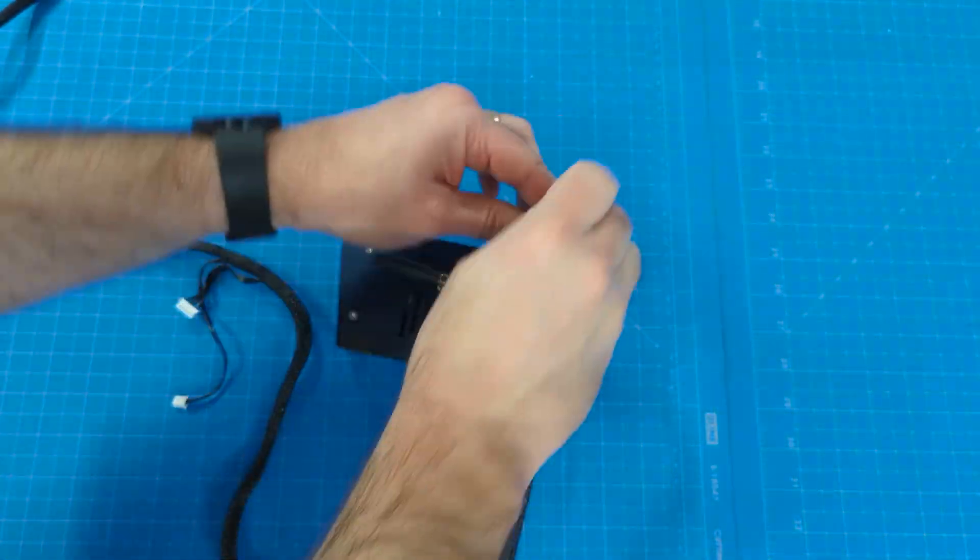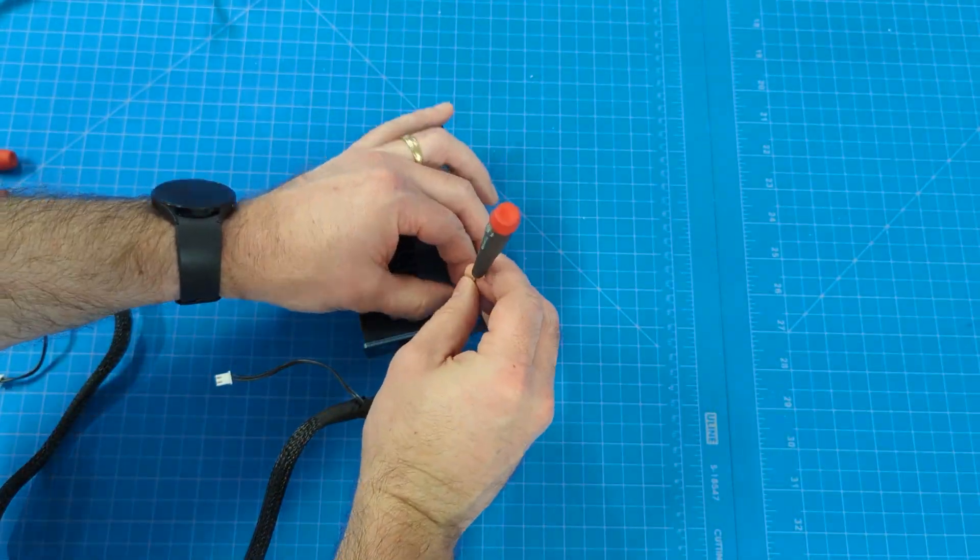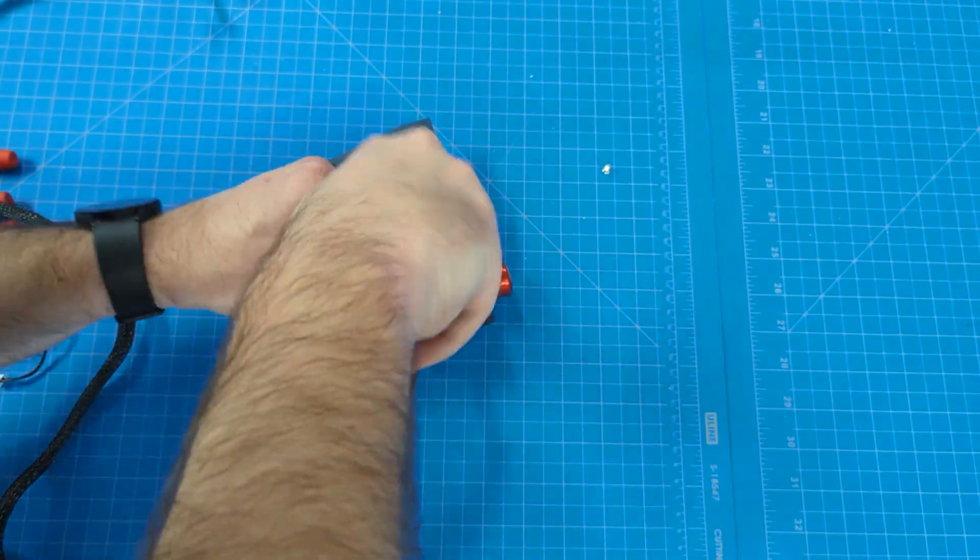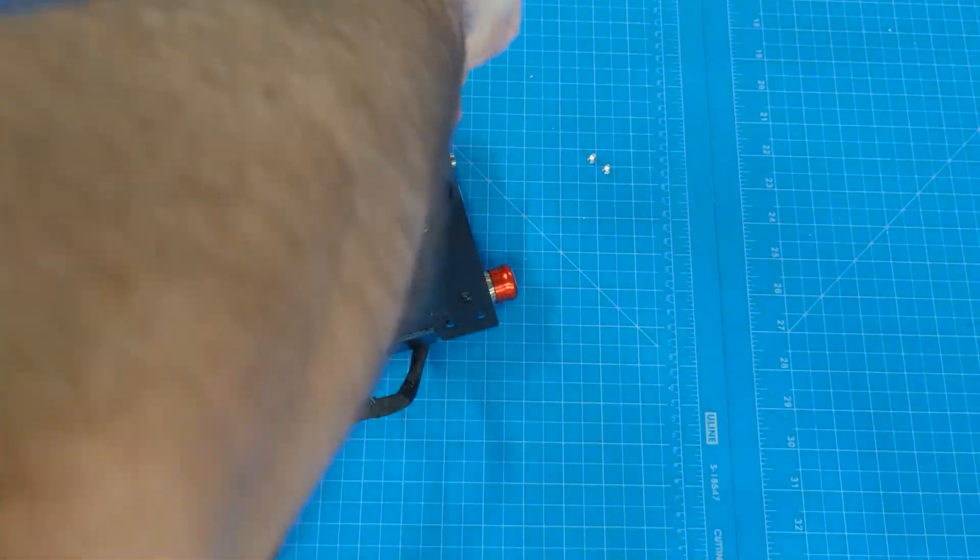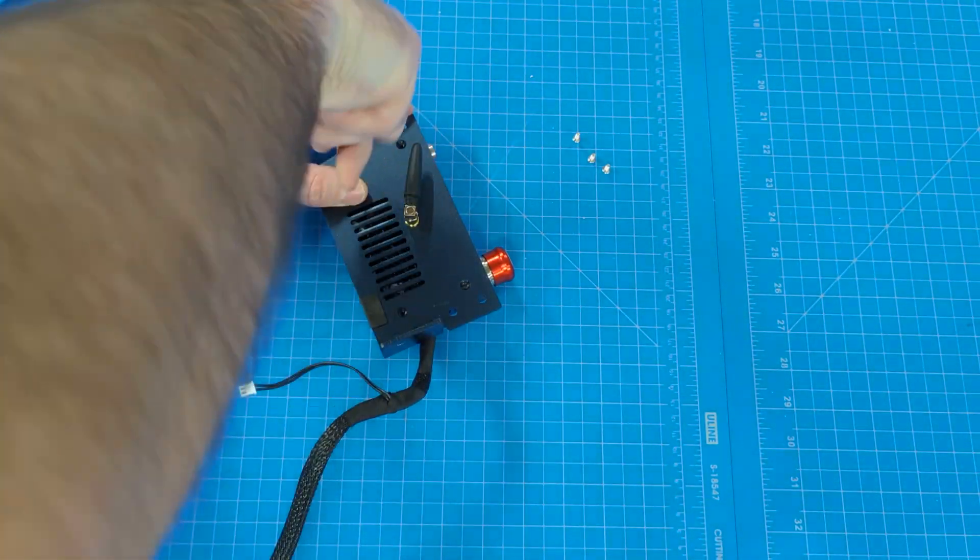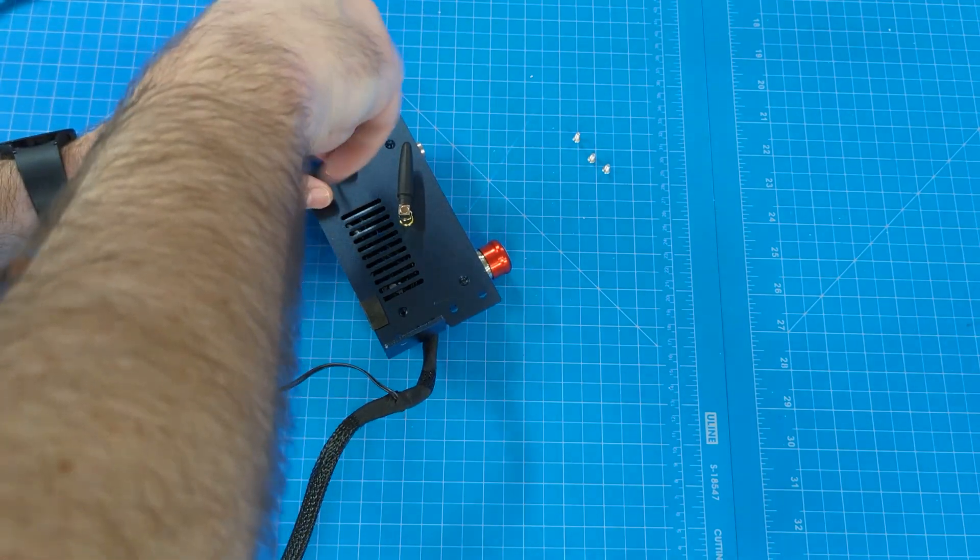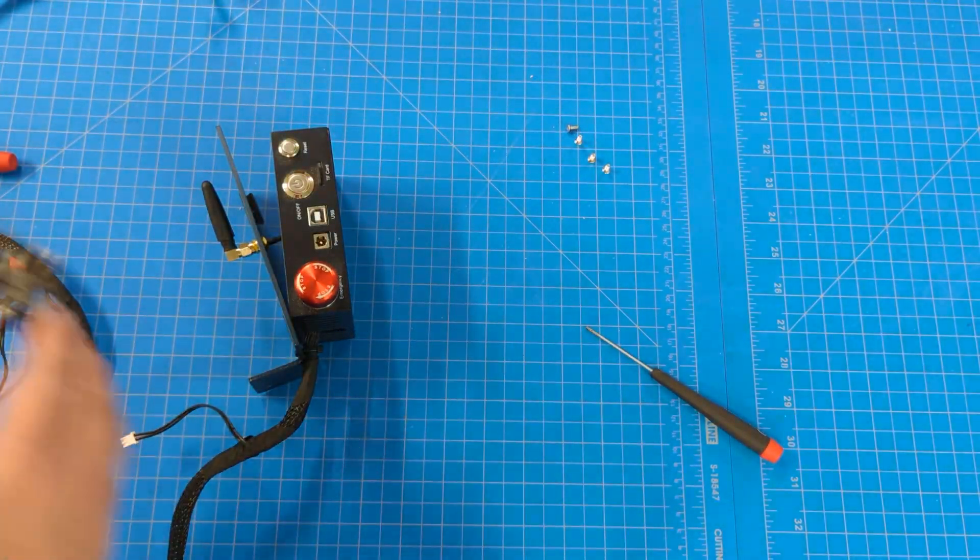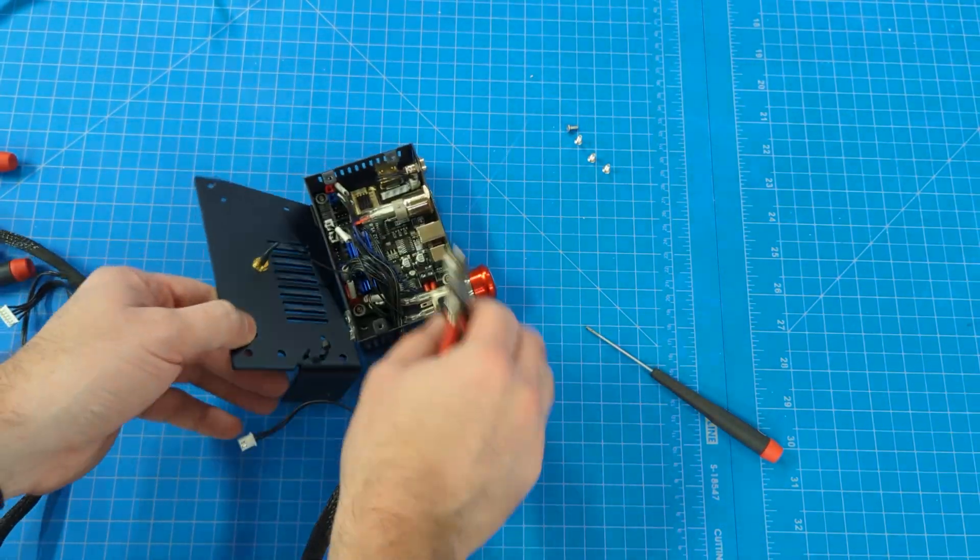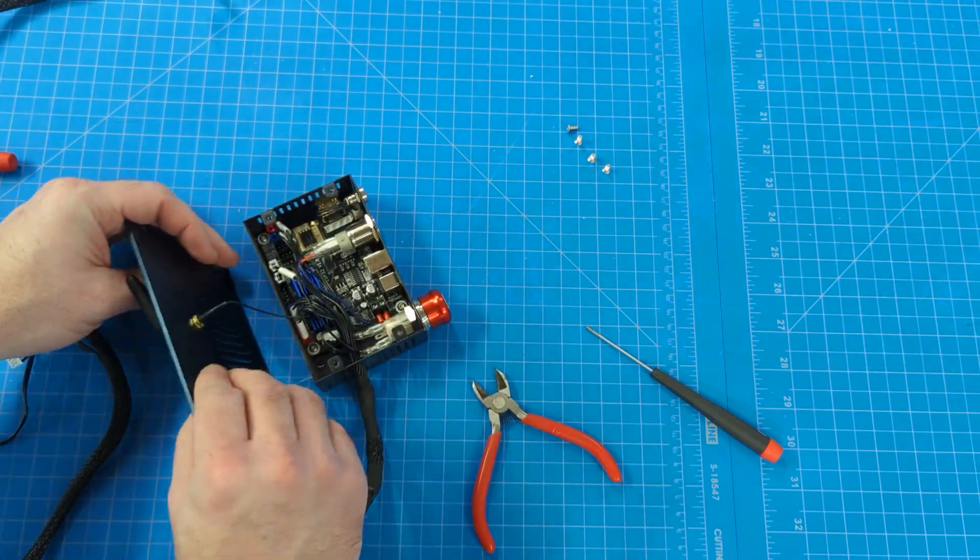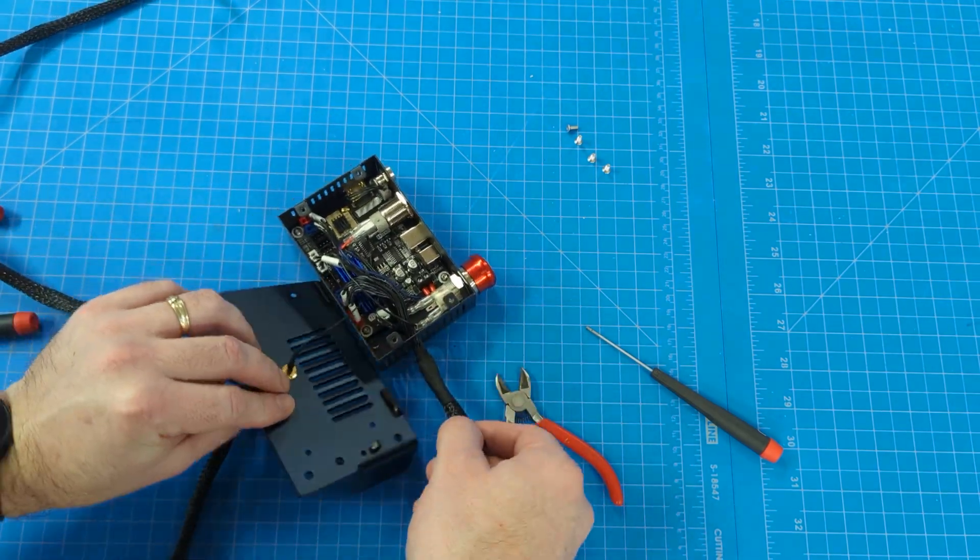You will have to take the module apart. There are four screws on the back, I believe that's a two millimeter Allen head. Just take those four screws out, and then just be careful removing the back panel as there is the wire for the antenna on there. You just kind of want to get that set to the side nice and gently.